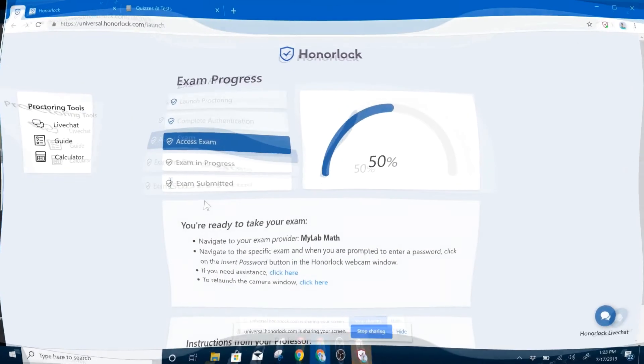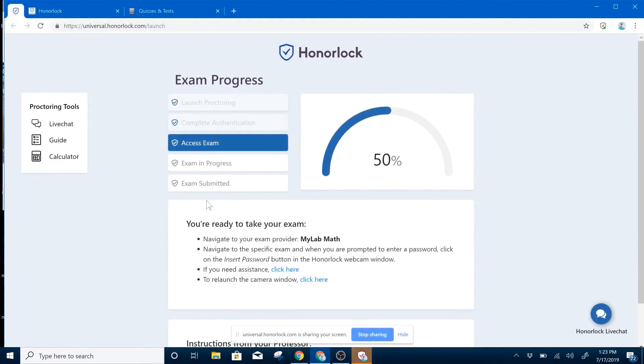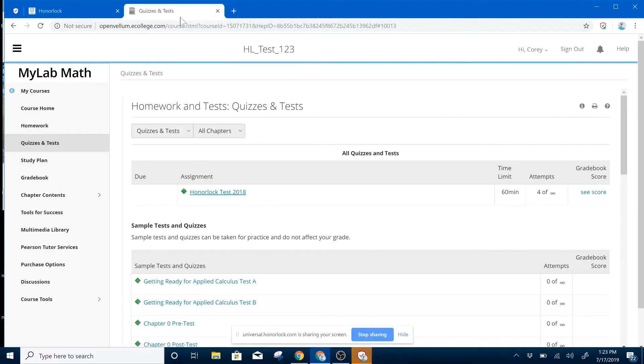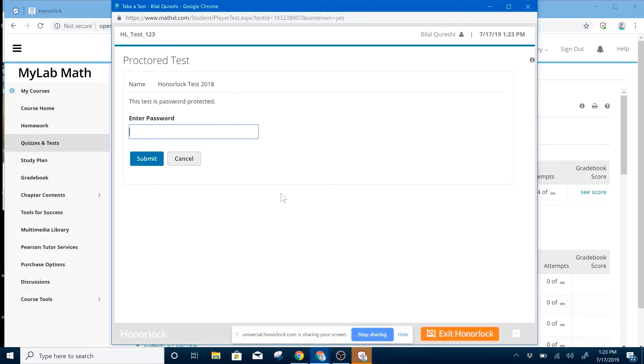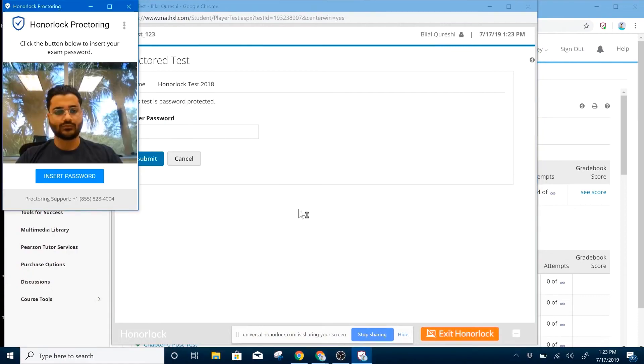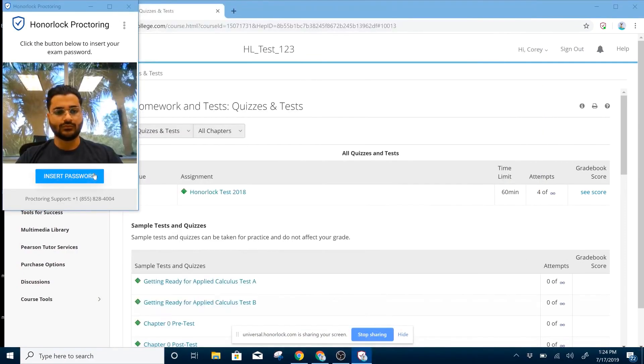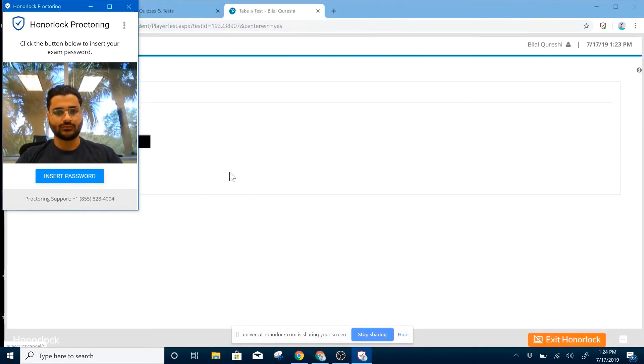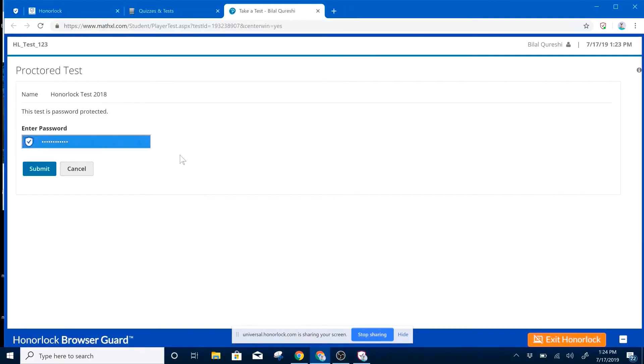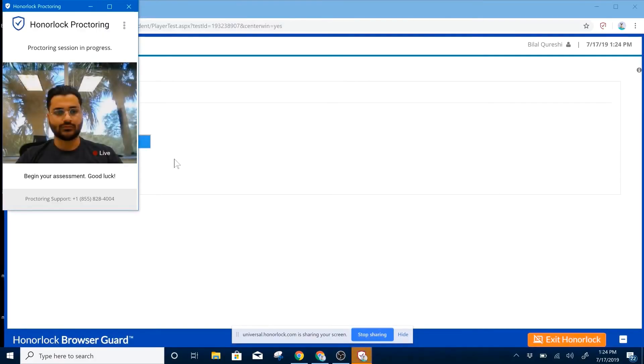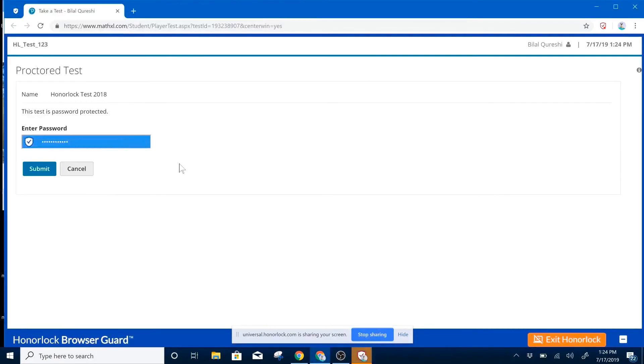Next, we're ready to launch our exam. In a new tab, you'll want to open your third-party exam. In our case, we'll be using MyLab Math. Please select the test you wish to take. Now, please open your Honorlock window and select Insert Password. This will automatically enter the password in for you, and you can click on Submit.